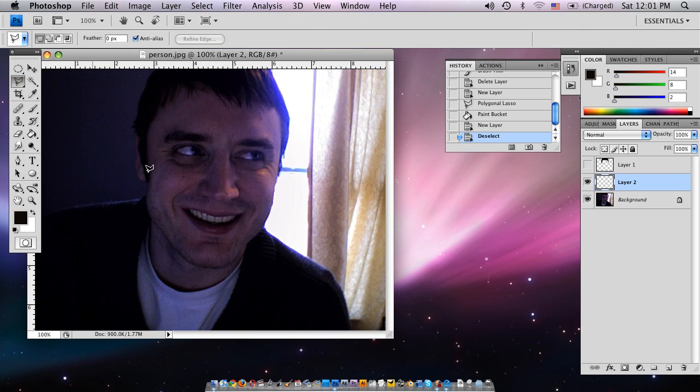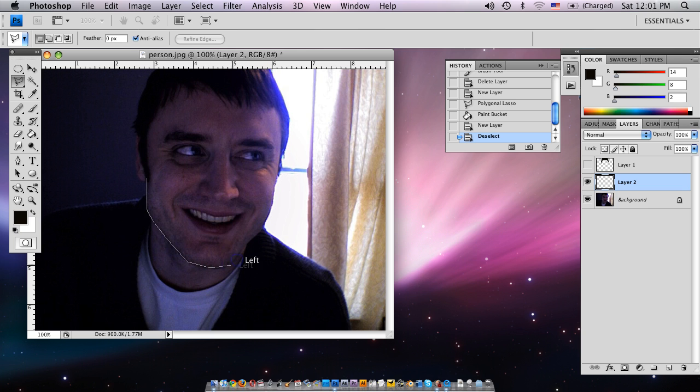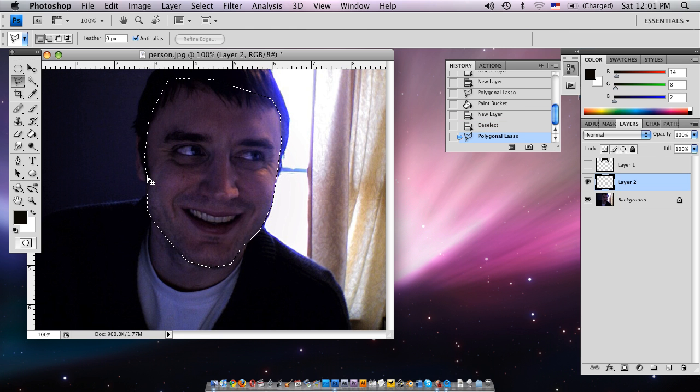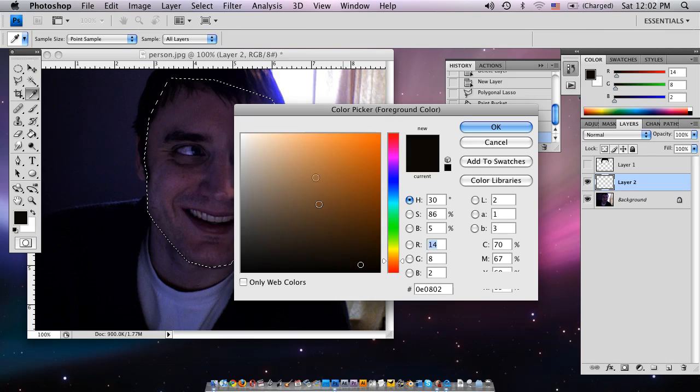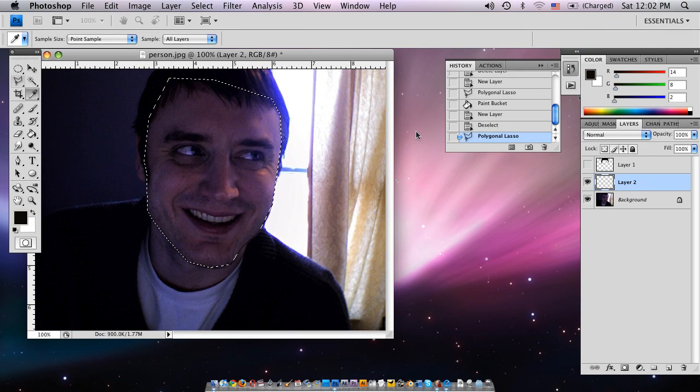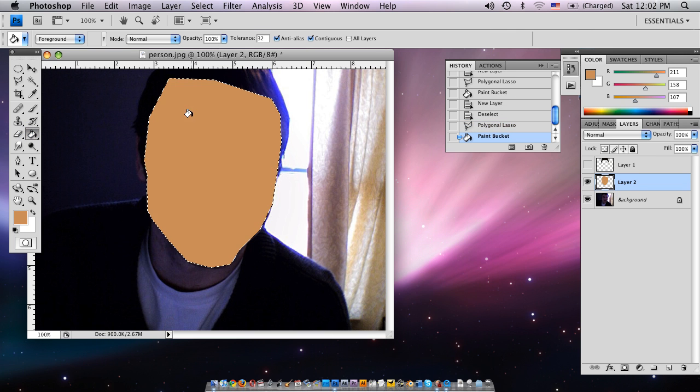And then you go back up to the lasso tool and I'm going to do the basic face features. So I'm going to pick a skin tone color by clicking the color picker. And we're going to go up here. Looks pretty good.